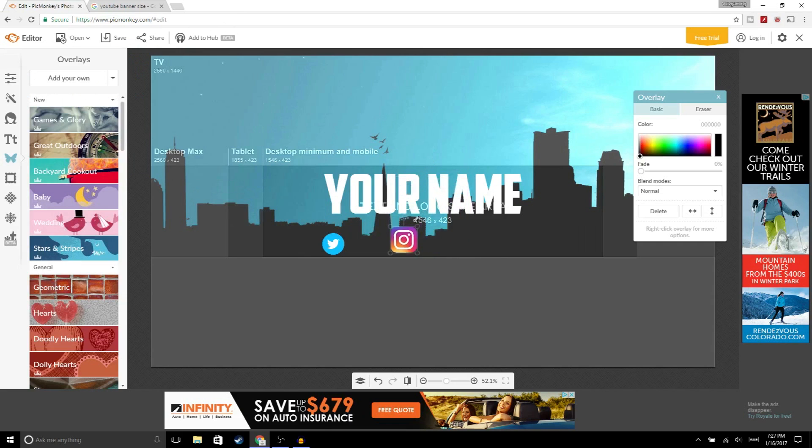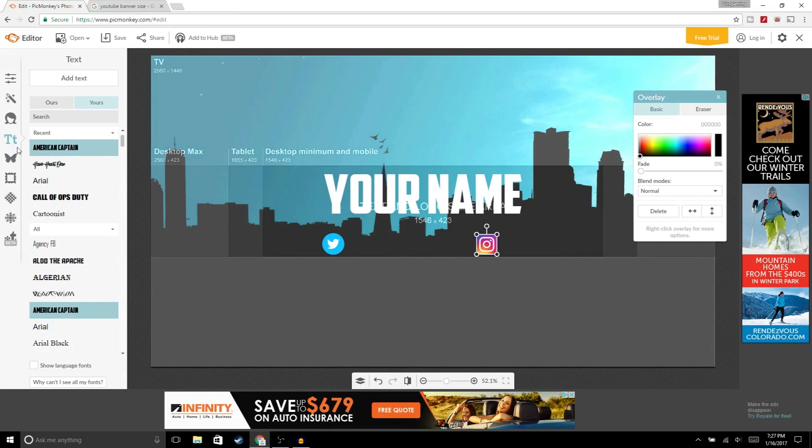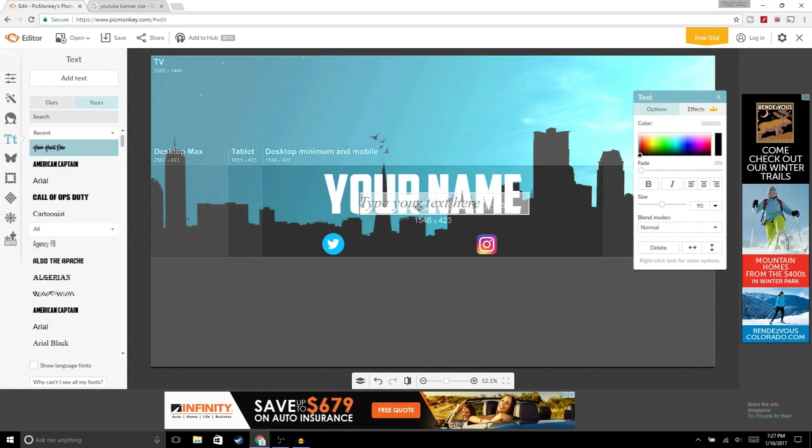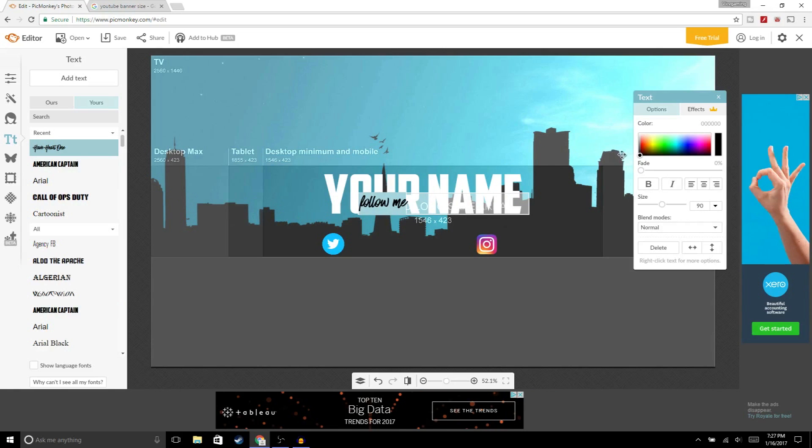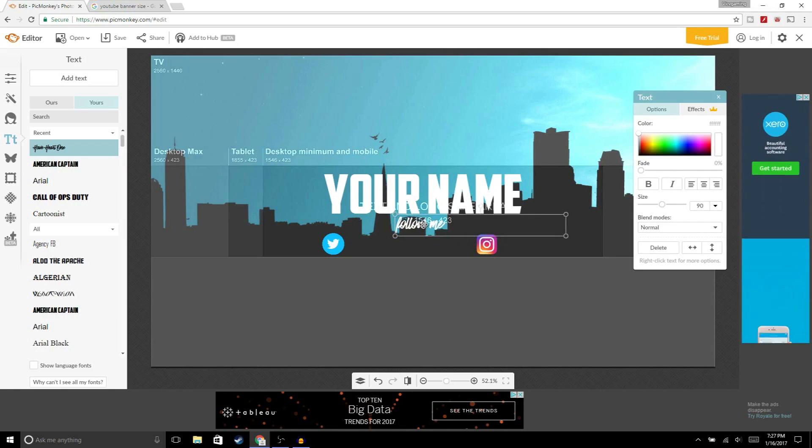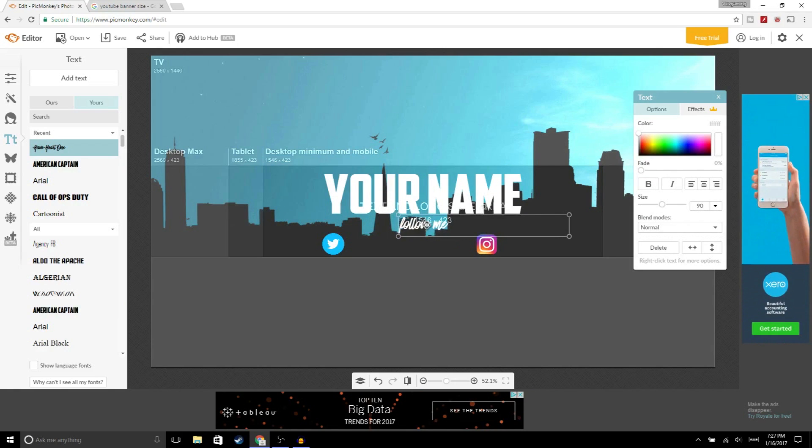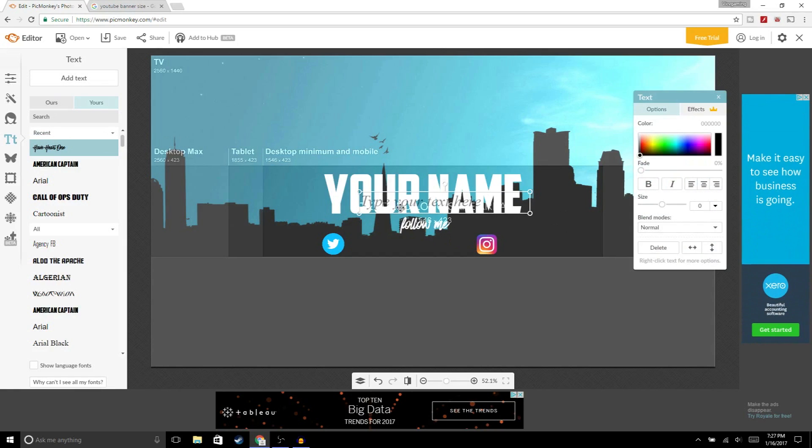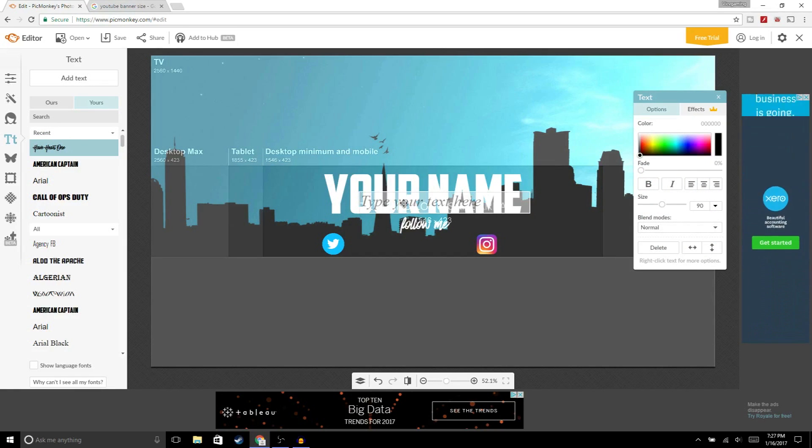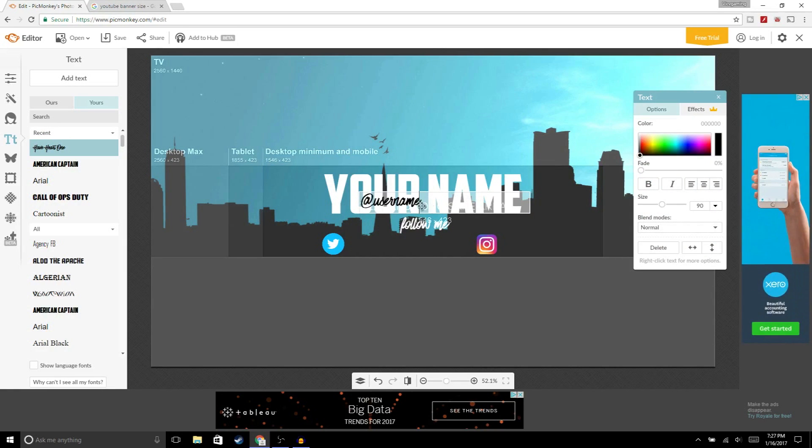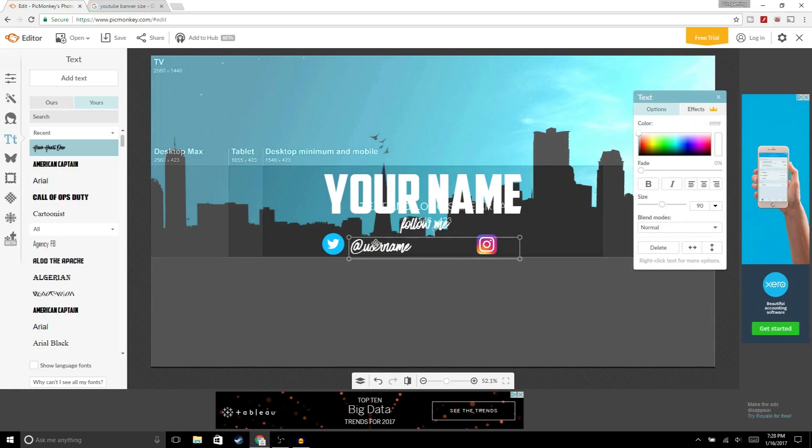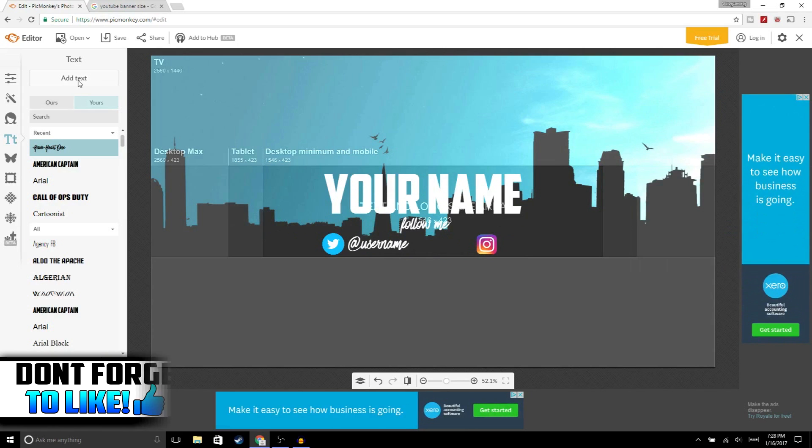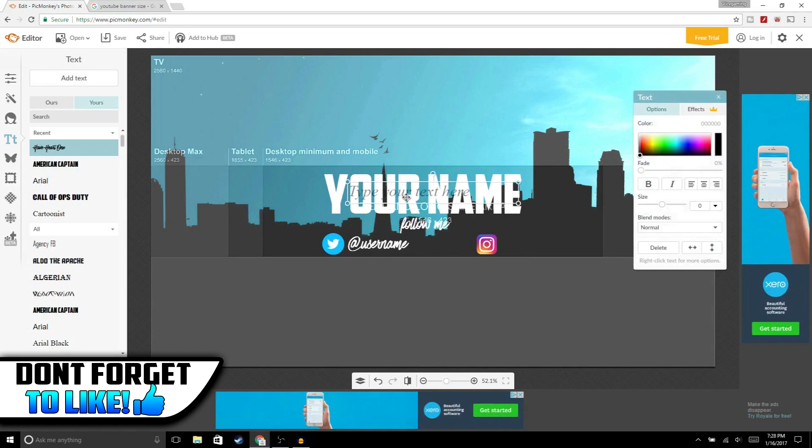Now we're gonna add the Instagram logo and make it smaller. Now we're gonna add some text, choose Half Heart One for this one, and type follow me. We're gonna make this white and move it down here. Now add another text and type in your username for Twitter, make this white and move it down here. Then add the username for your Instagram, add text, your username, and make this white.